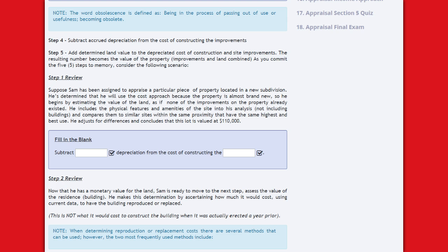Step 5: Add determined land value to the depreciated cost of construction and site improvements. The resulting number becomes the value of the property — improvements and land combined.